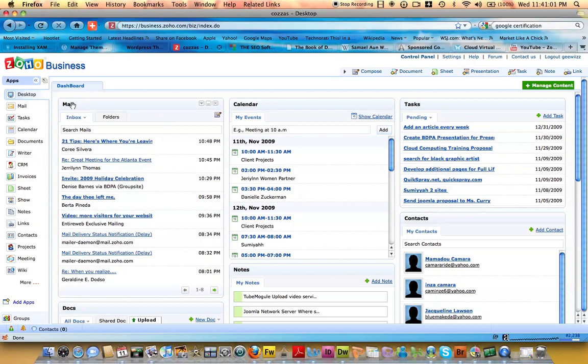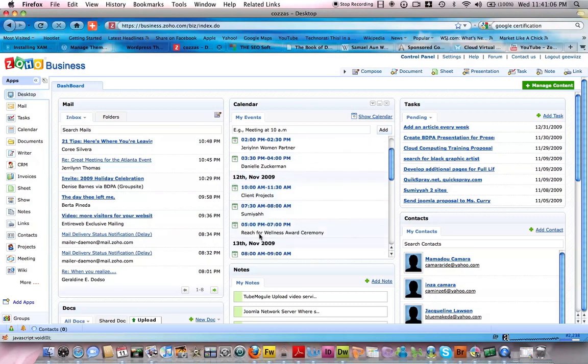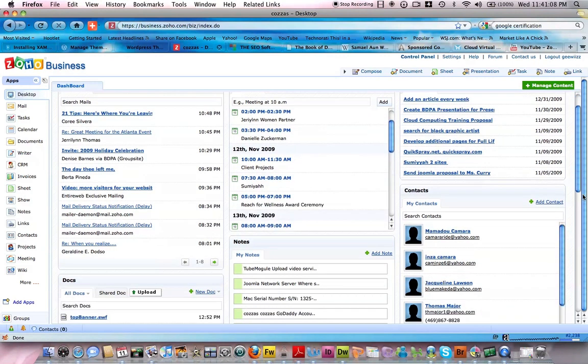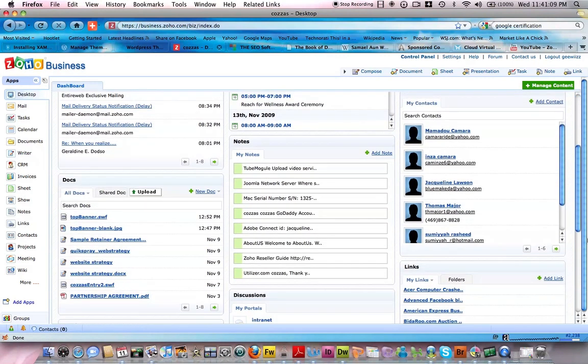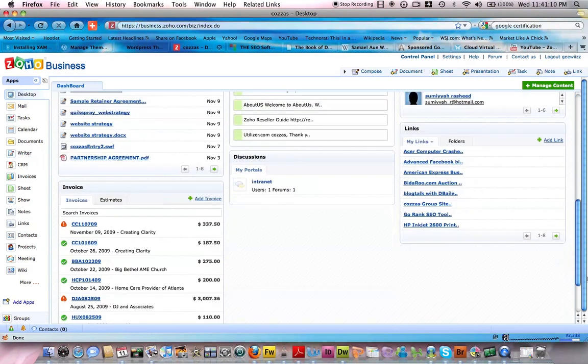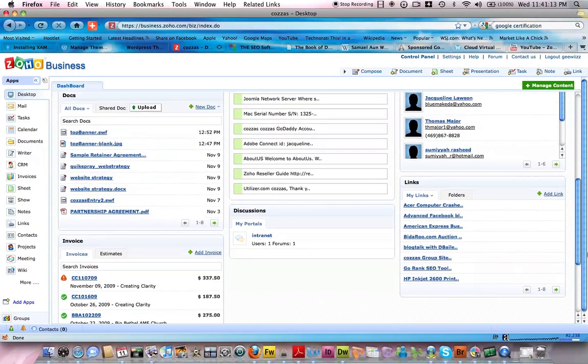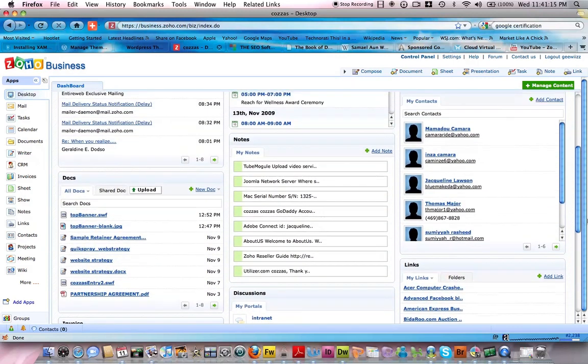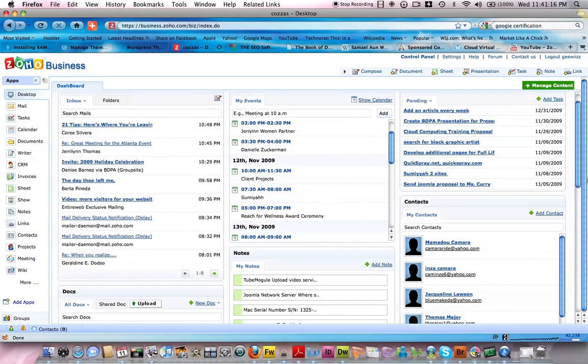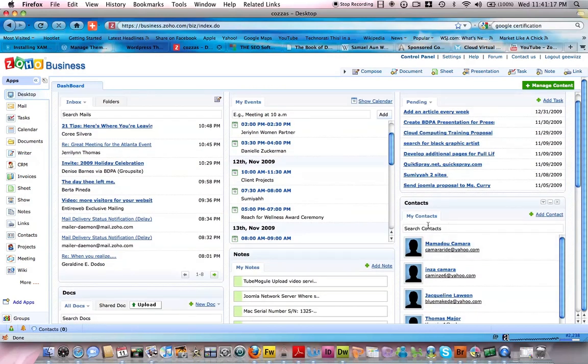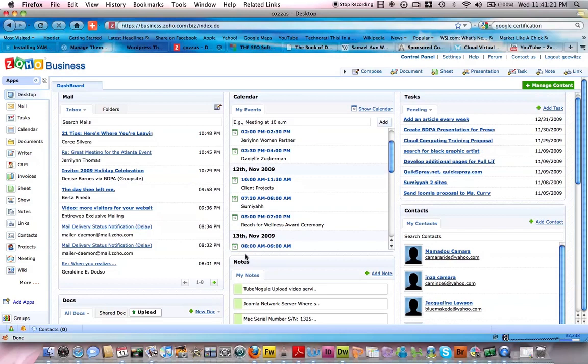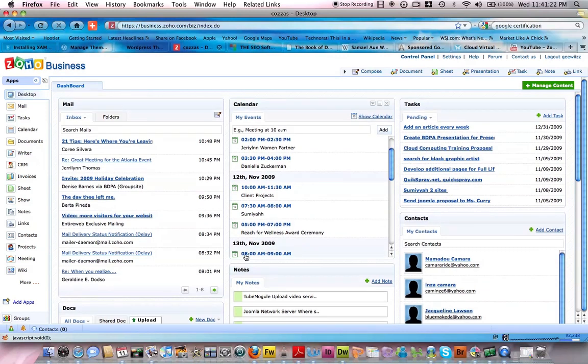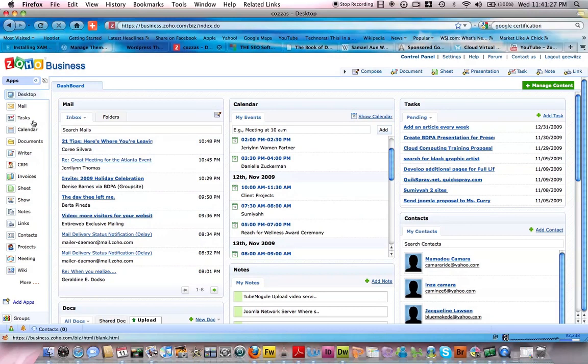That would be mail, my calendar, my task list, documents, it even shows invoices, discussions, links and contacts, notes where I keep a lot of my most important information.